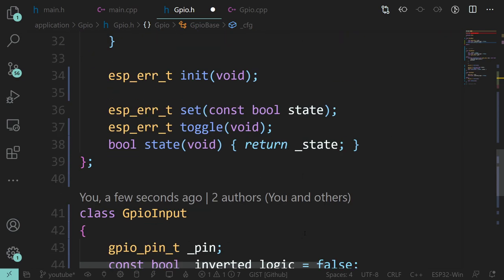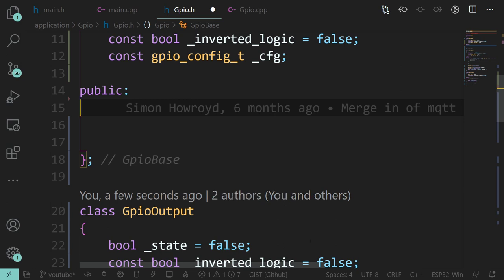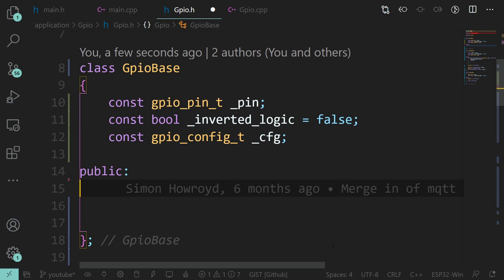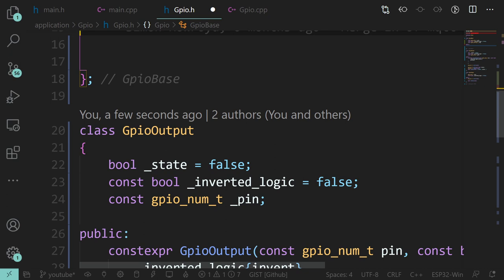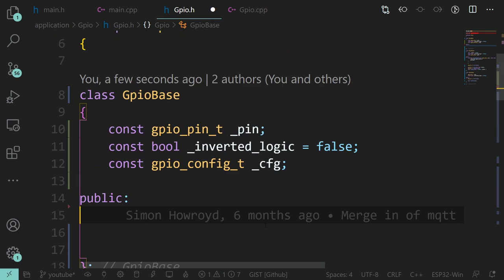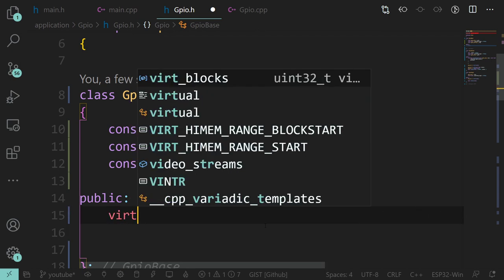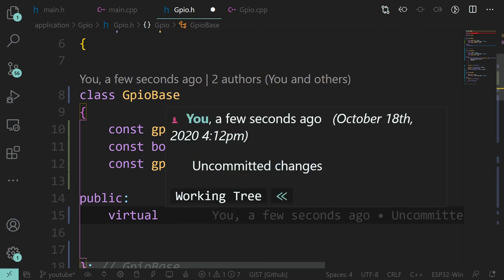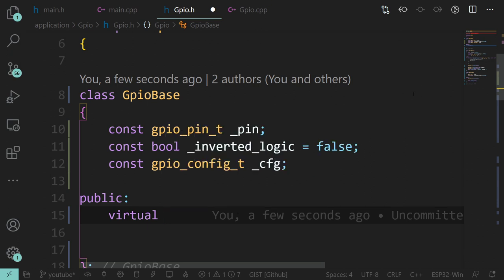We might also have a state, though we're not sure yet - for an input we're probably going to have to read it each time. We certainly want to know the state, and that's going to be different between the two classes: for an output we can return whatever we last set it to, for an input we'll have to read the pin. So this is going to have to be virtual.